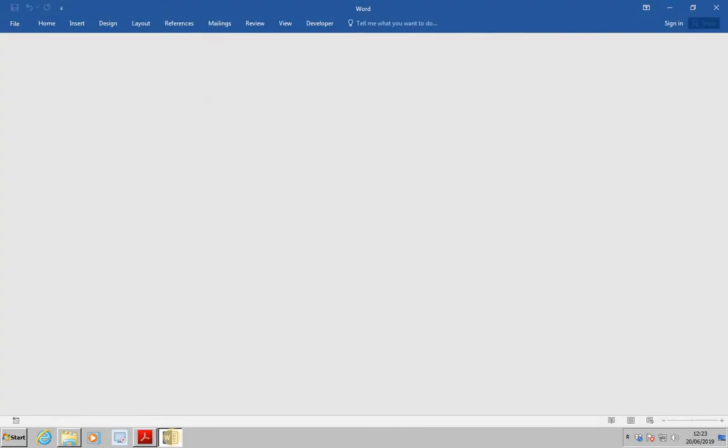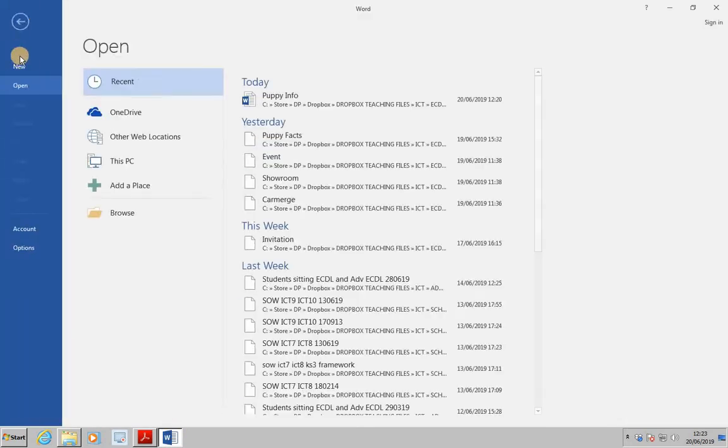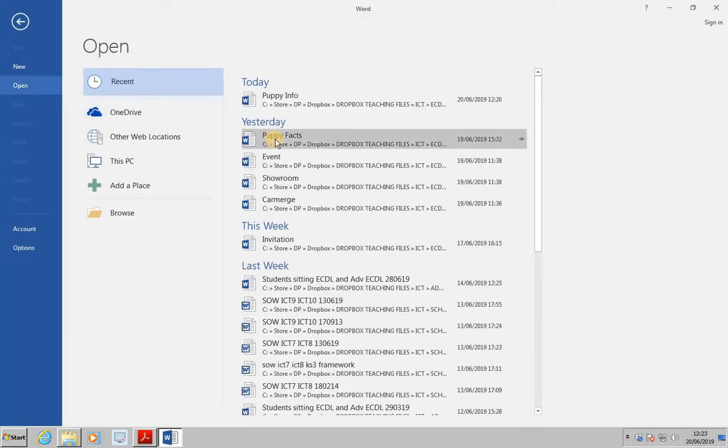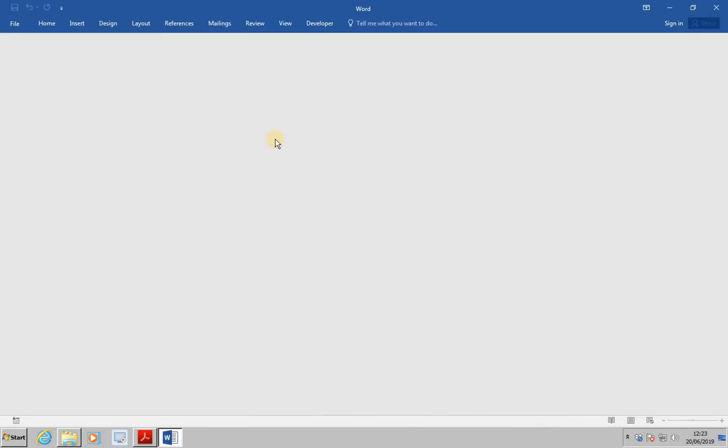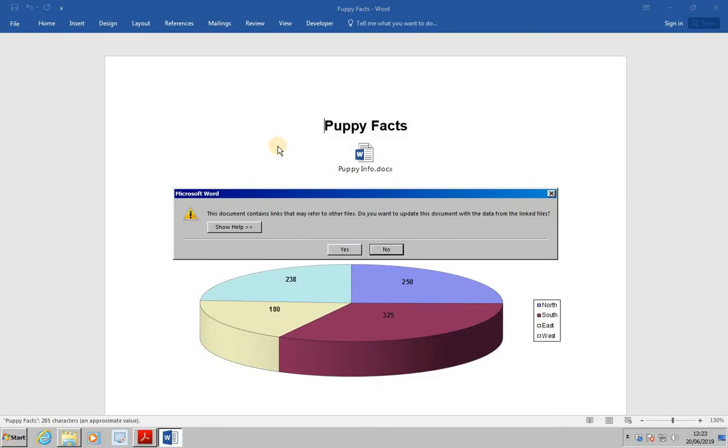Next, open the PuppyFacts document containing the links. As we'll see, the following prompt appears.